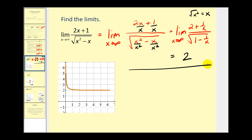A third way to evaluate this limit uses the shortcut: you can think of the numerator as having degree one, because the denominator contains the square root of x squared, which also has degree one. So the ratio of the leading coefficients would be two divided by the square root of one, which is also equal to two.